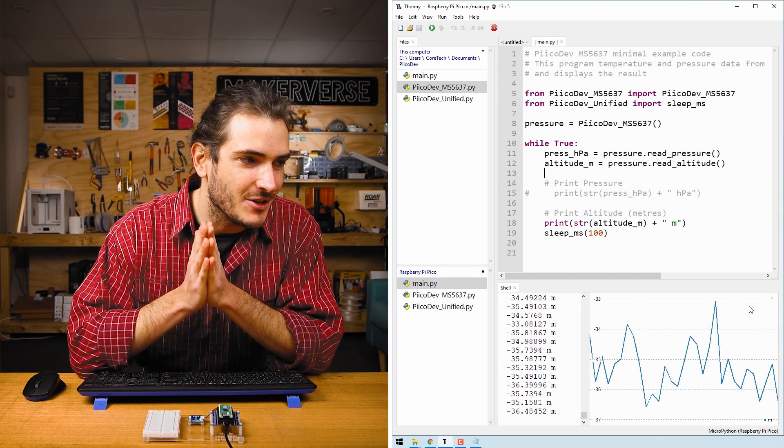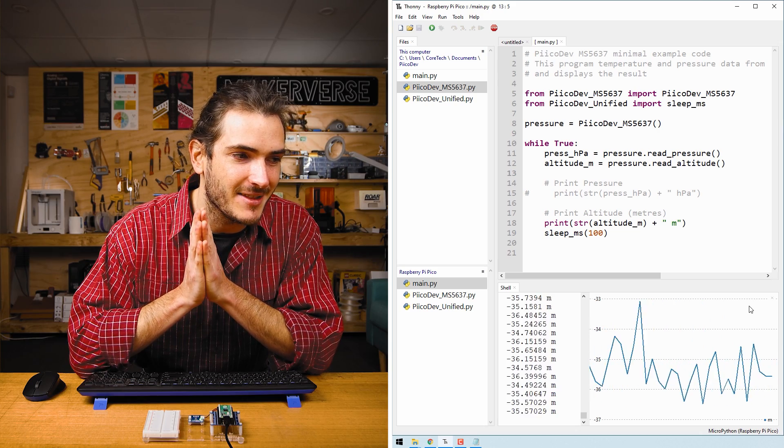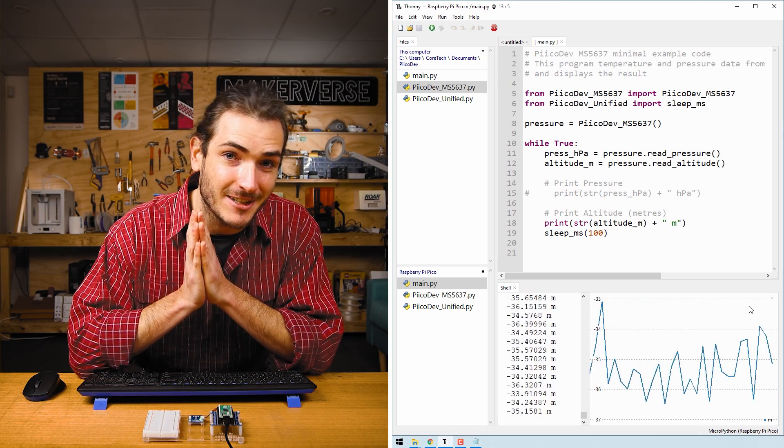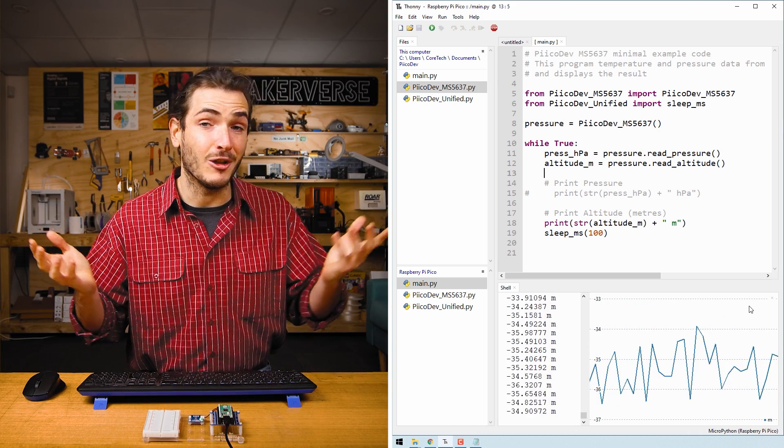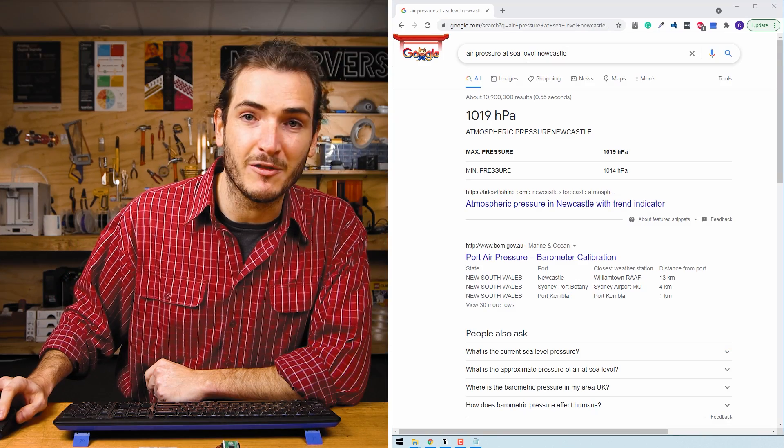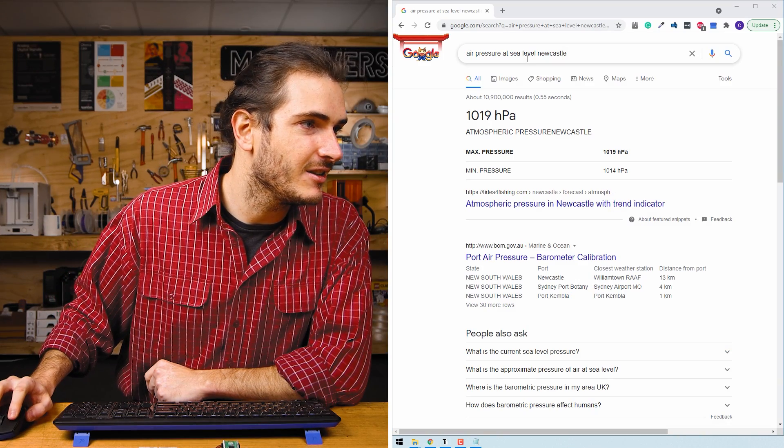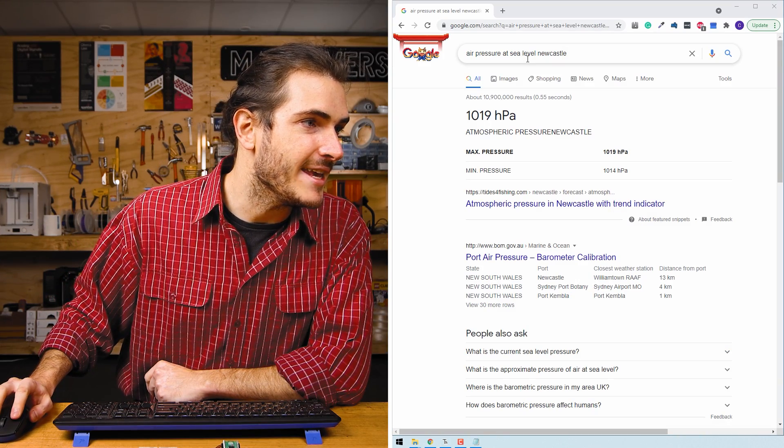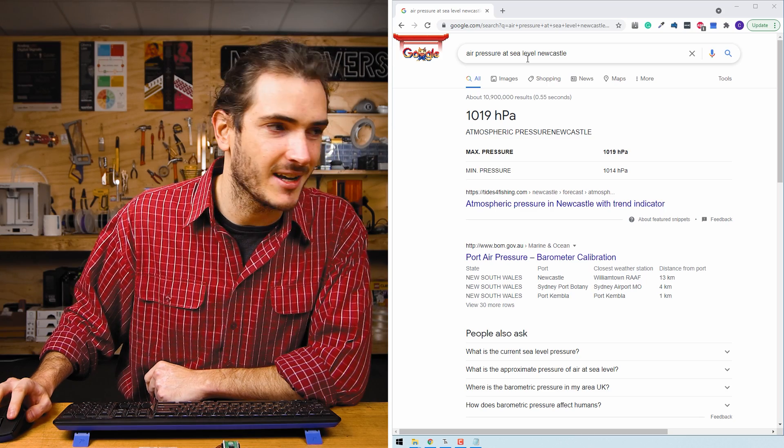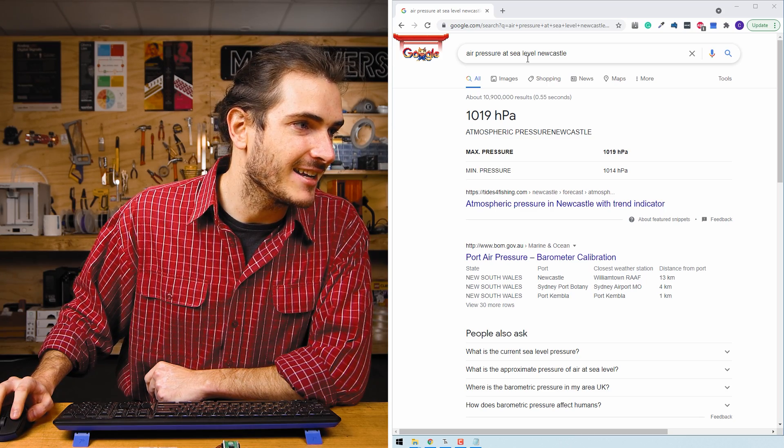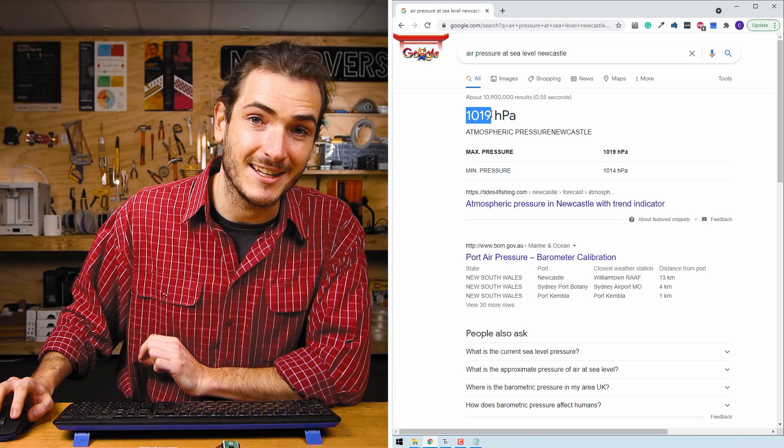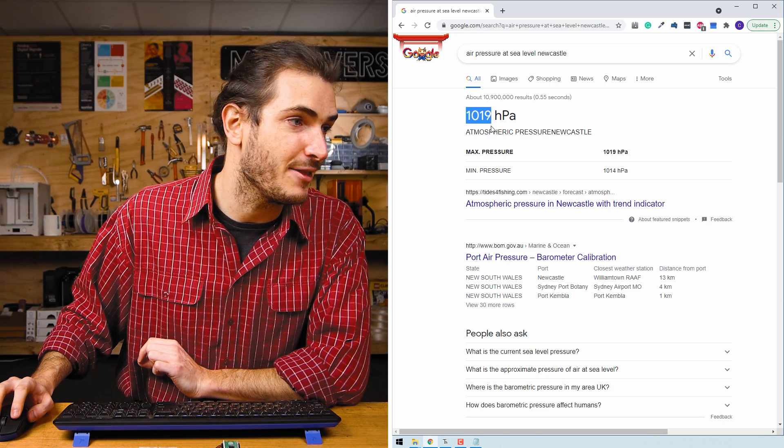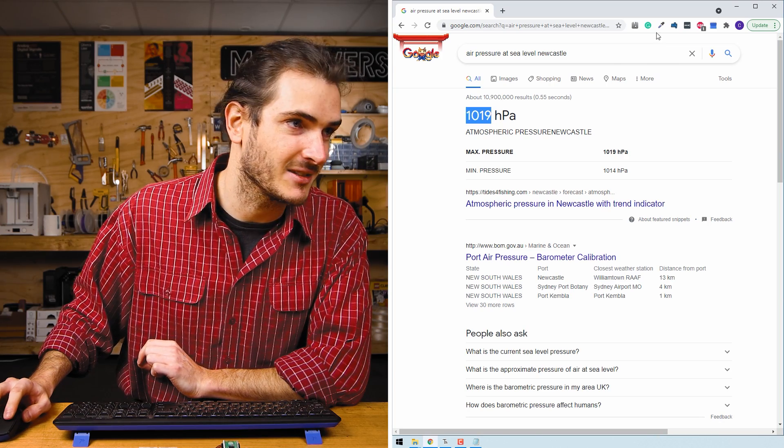So what's going on here? We're inferring altitude from air pressure and that means that the altitude reading that you get will differ based on the local weather conditions. I've just performed an internet search for what the air pressure at sea level is in Newcastle, Australia.